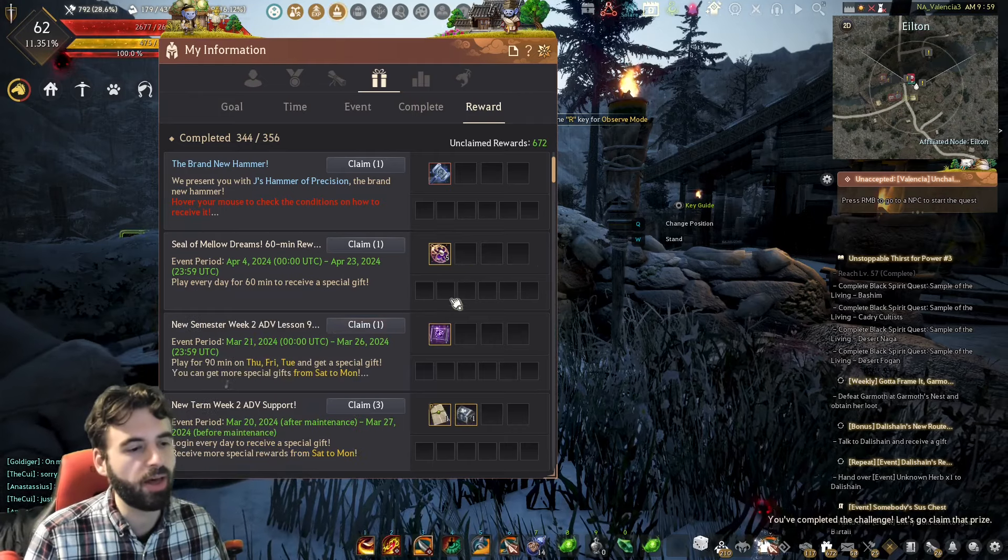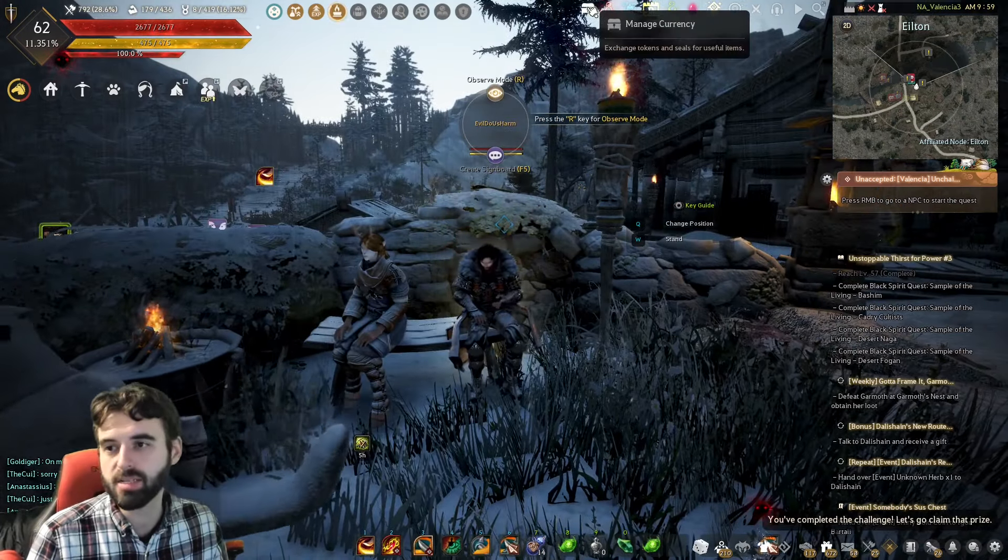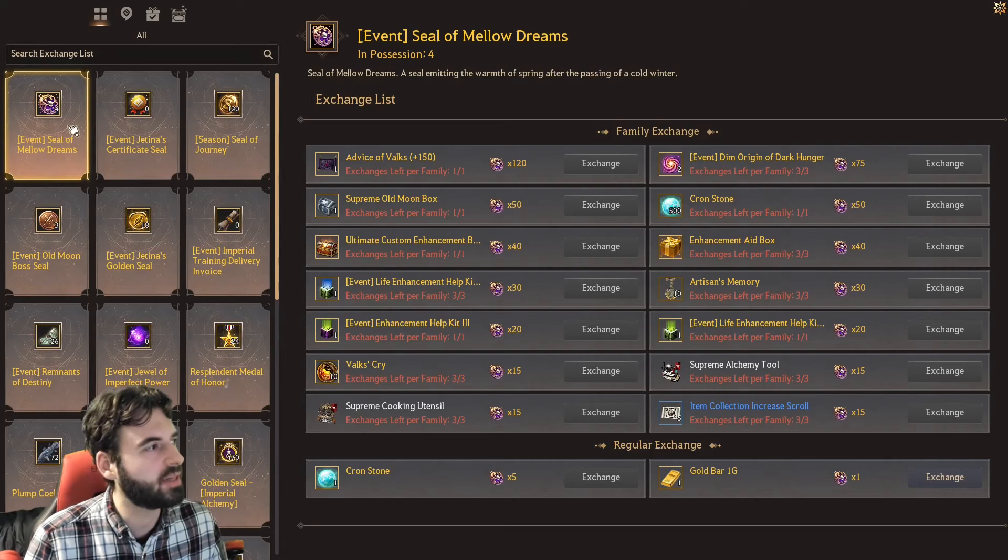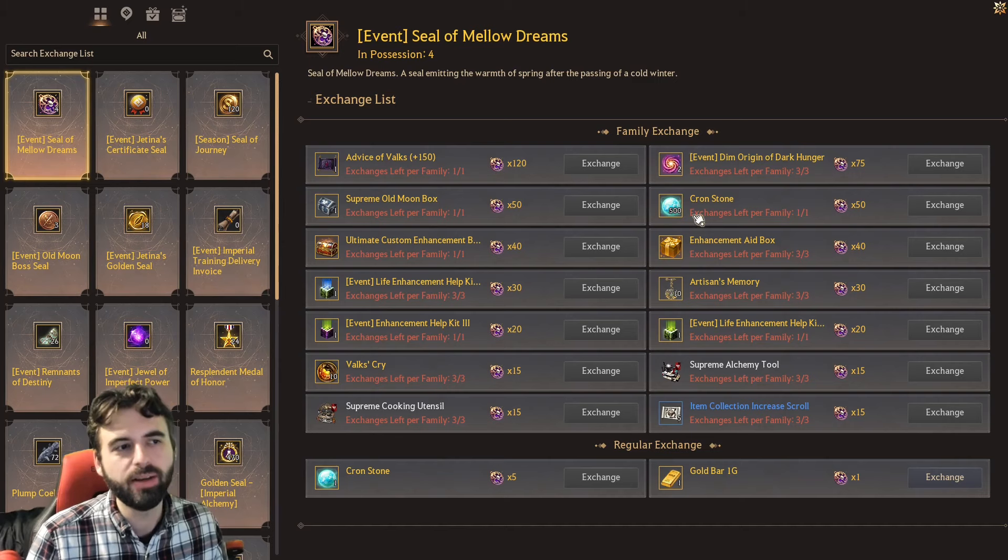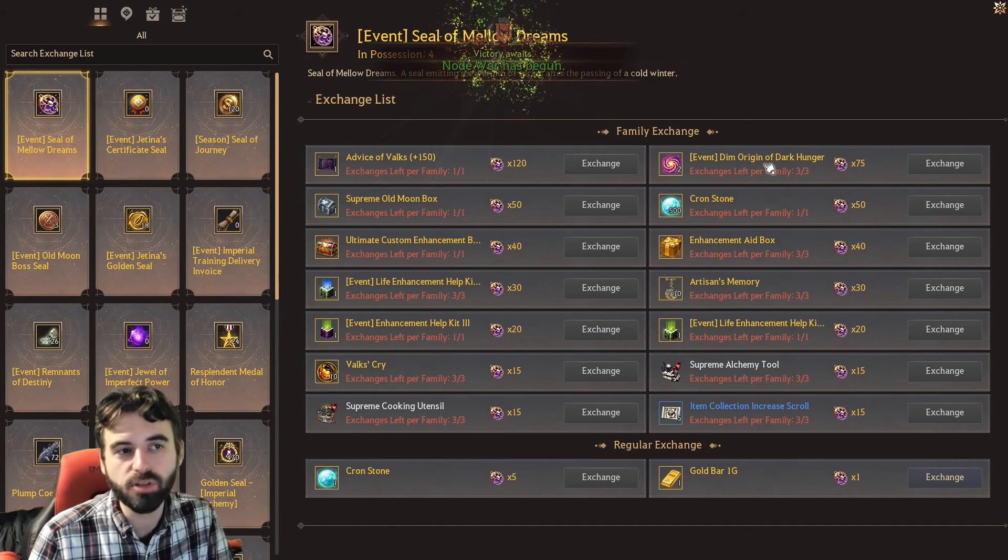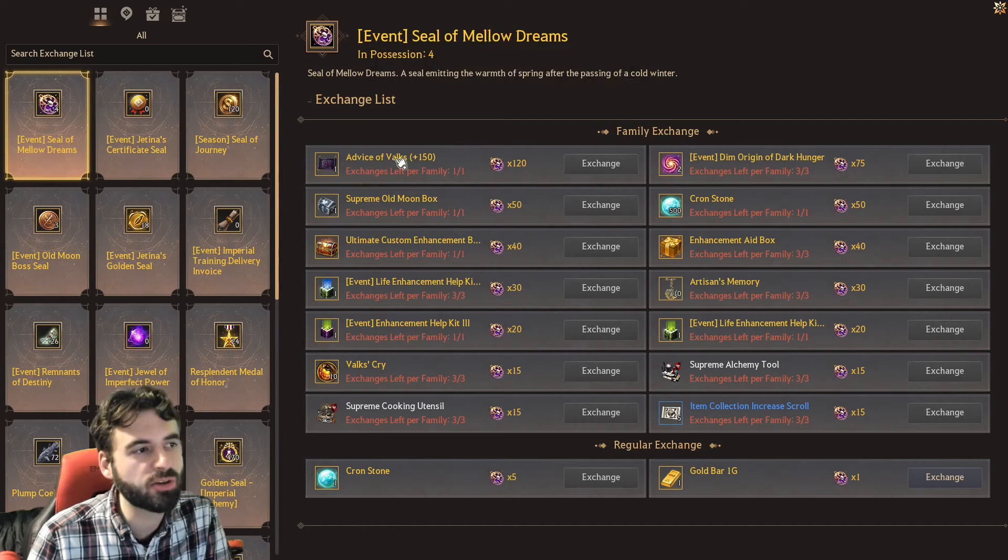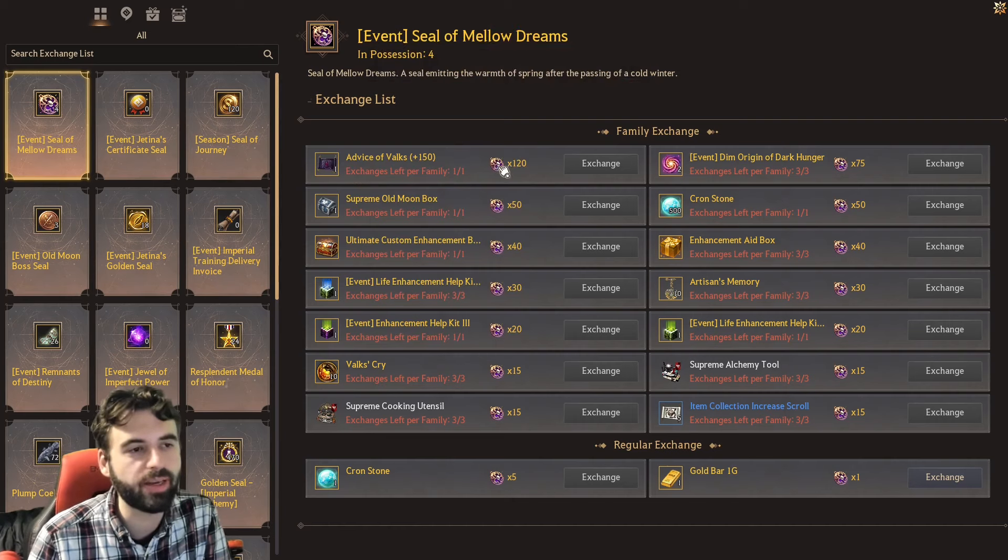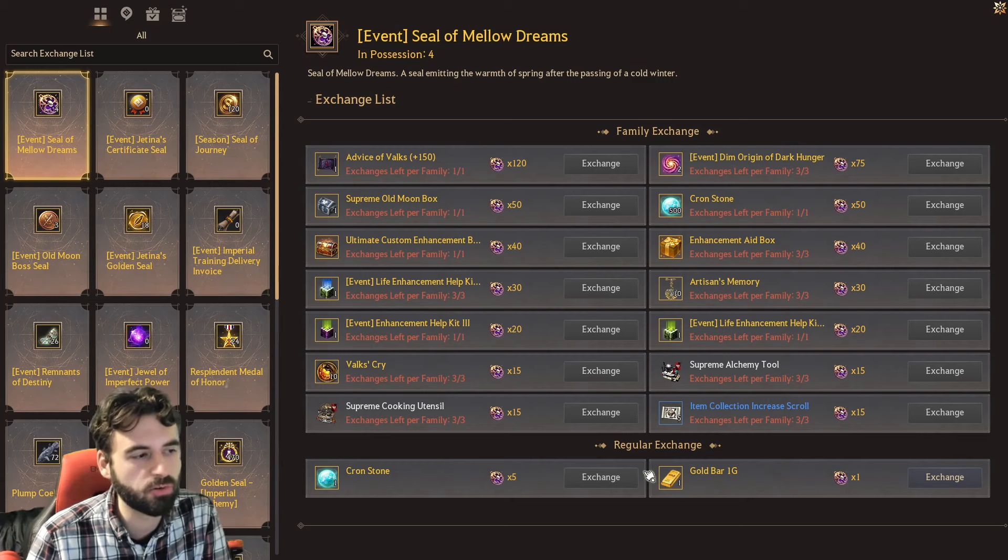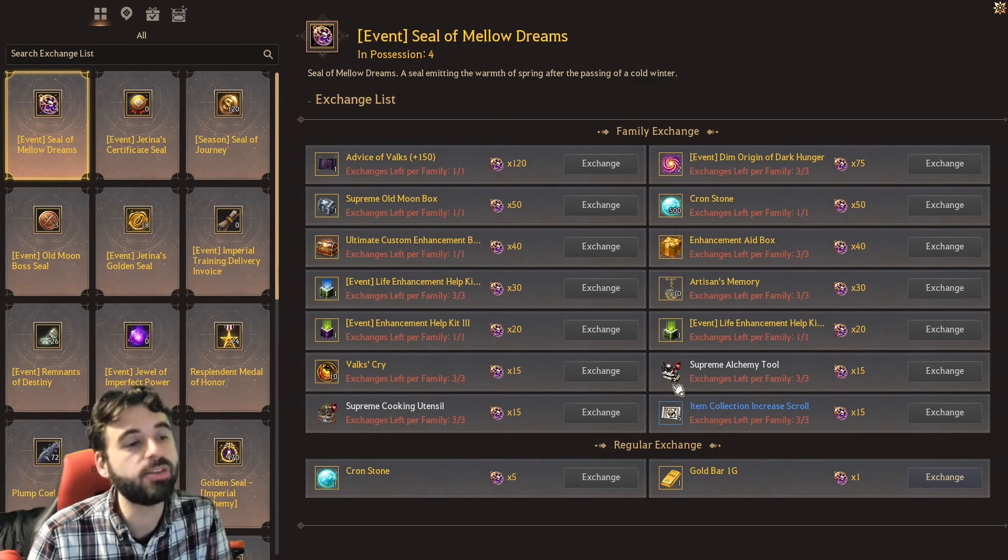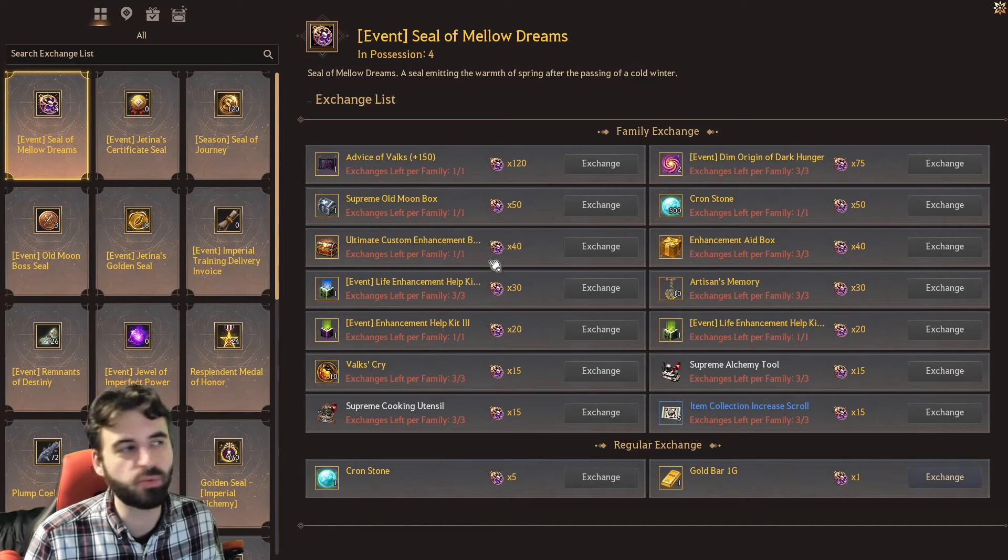They can be exchanged using the new exchange menu, which was released last patch. So, just to show you that, I'll claim these four. And if I go over to the Managed Currency icon in the top center of the screen right there, you'll see these seals of Mellow Dream and all of the different items that can be exchanged here. So, we have 500 Cronstones, Origins of Dark Hunger, which again are free fail stacks, Advice of Elks 150 for those of you that are trying to gear your characters up, Enhancement Kits, Artisan Memories, Cronstones again down here,